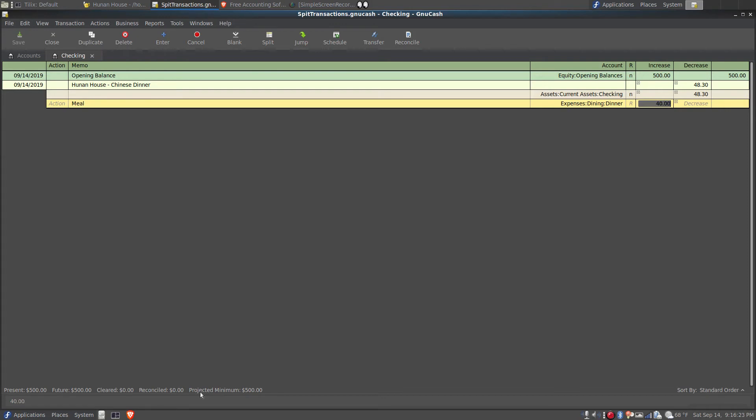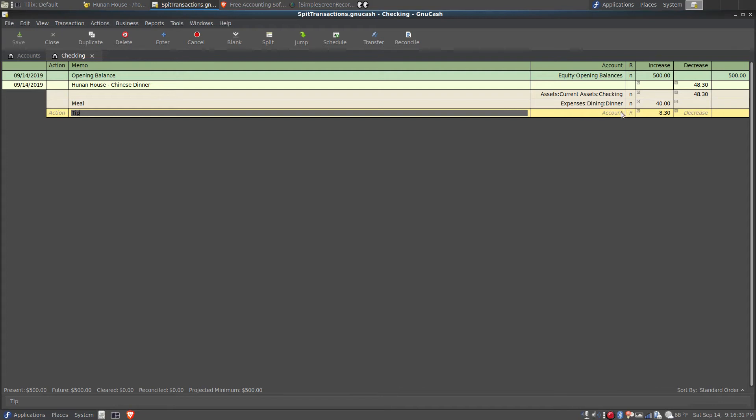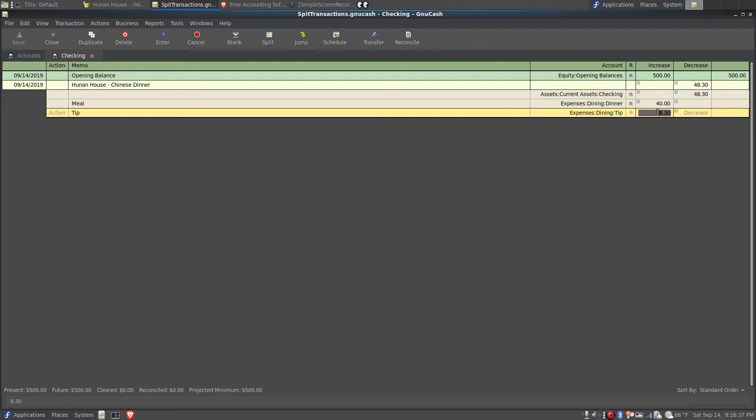Then I tab down to the next line and in the memo field there I type tip. The account I'm going to assign that amount to is expenses dining tip, and that amount was $6.